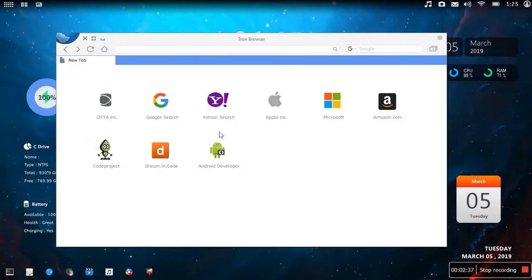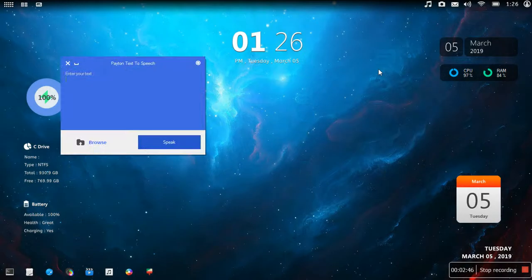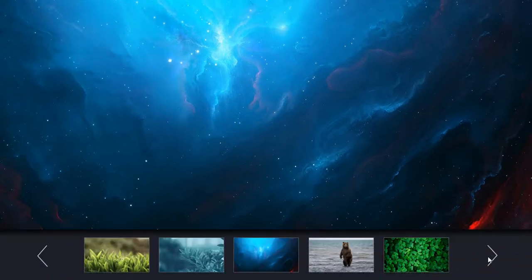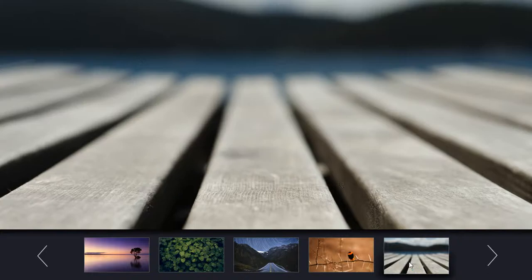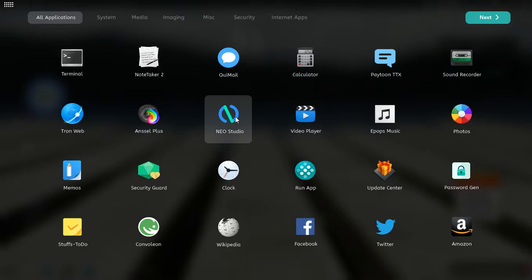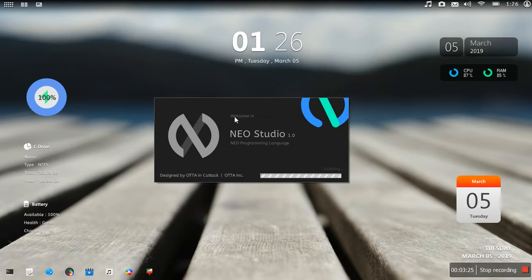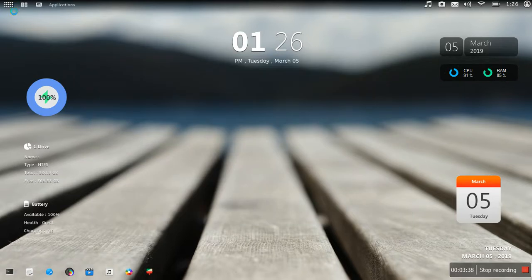It's even got a full-fledged web browser so you can browse websites. It's very beautiful. If you want to change the wallpaper, you can go here and change it. This app is actually a programming app — it's a coding app, a programming language. You can code.